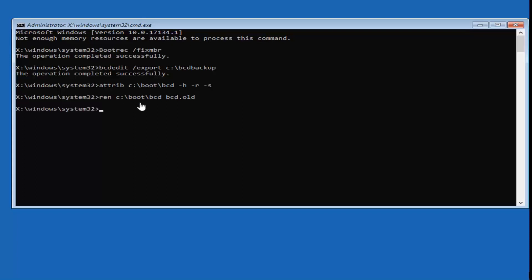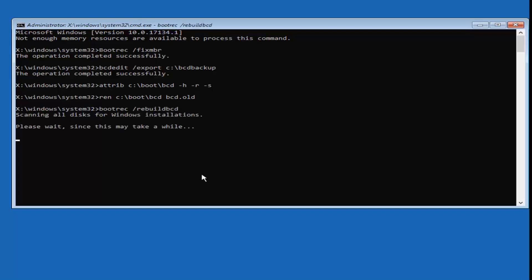Now type in: bootrec space /rebuildbcd — B-O-O-T-R-E-C space /rebuild BCD, all one word. This is the last command. Hit Enter. It should say 'Scanning all disks for Windows installations. Please wait. This may take a while.' So just be patient here — it might take a moment like it says.